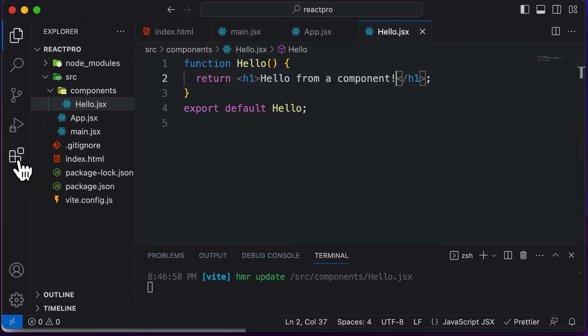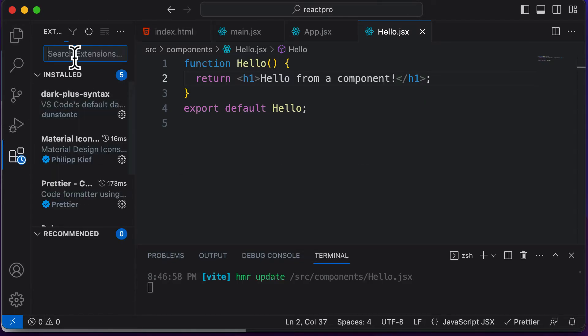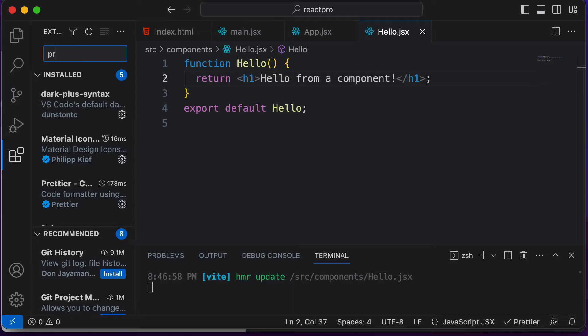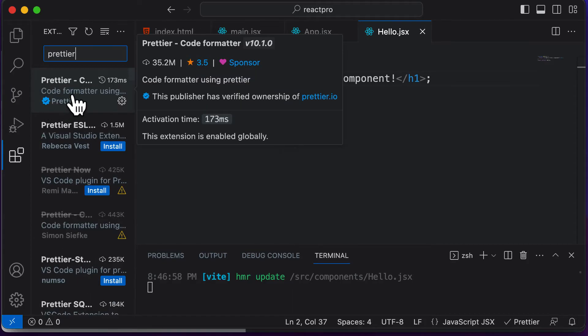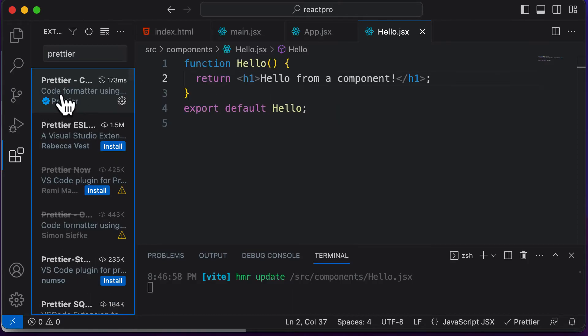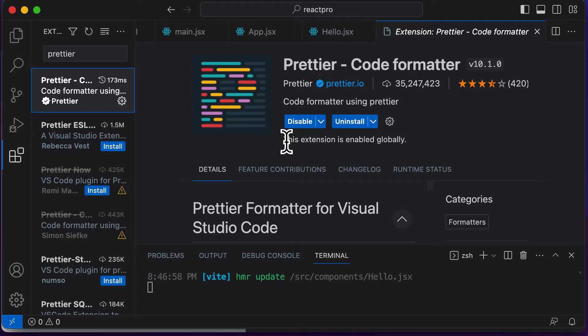So in order to set up Prettier, simply go to the extensions tab here and search for an extension called Prettier and click on the first extension, which is the most popular one which pops up. And over here, you just need to install and enable that extension.